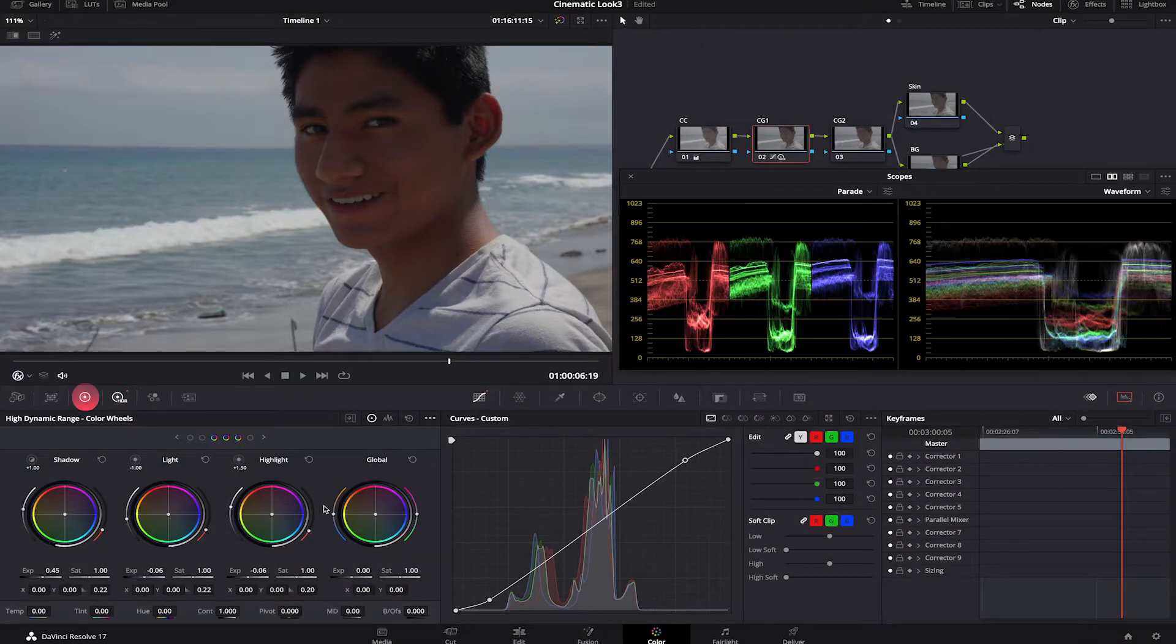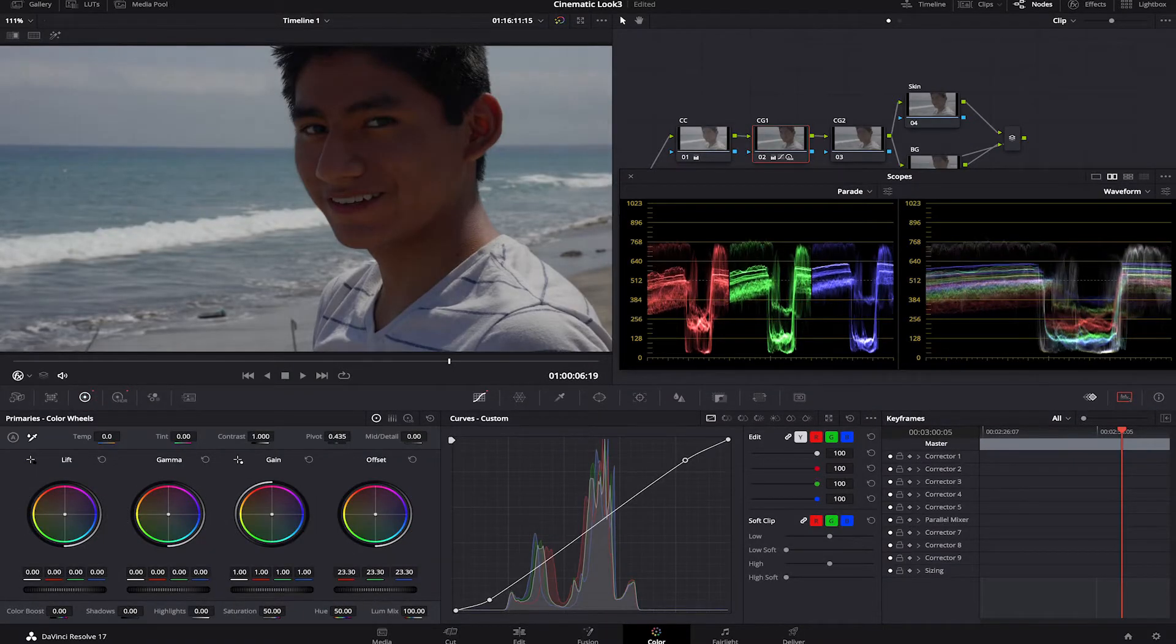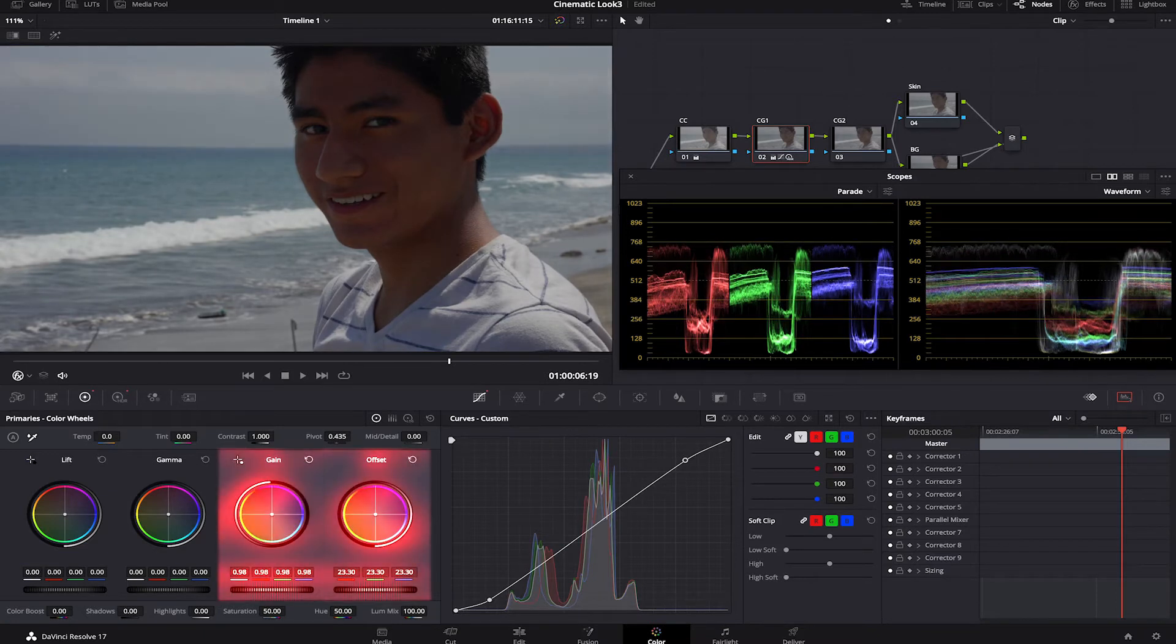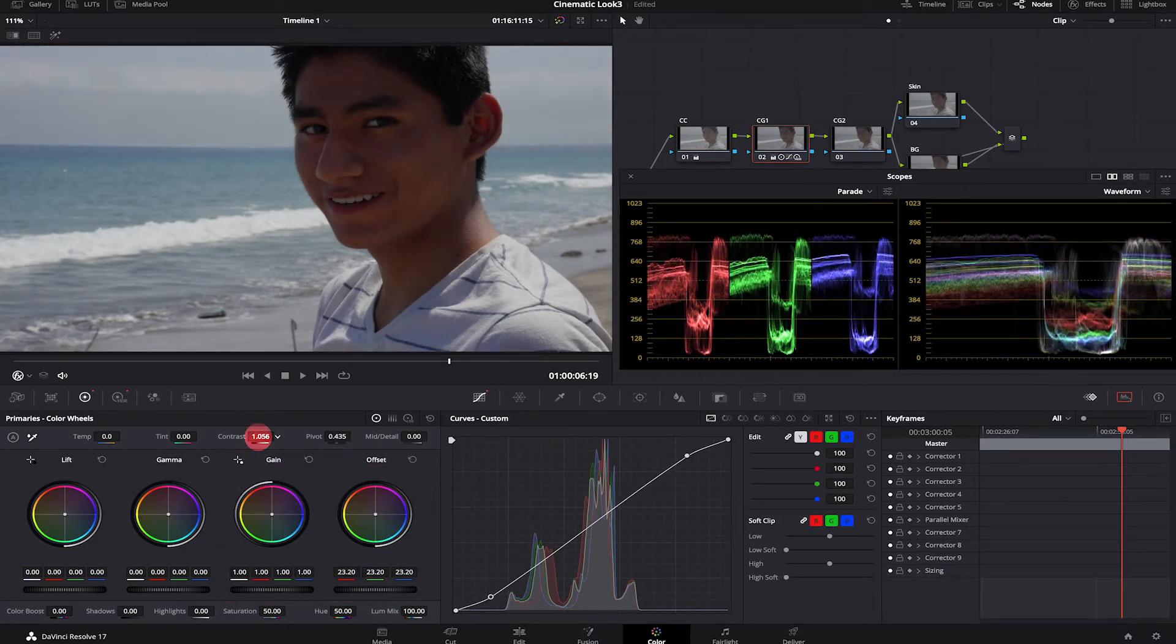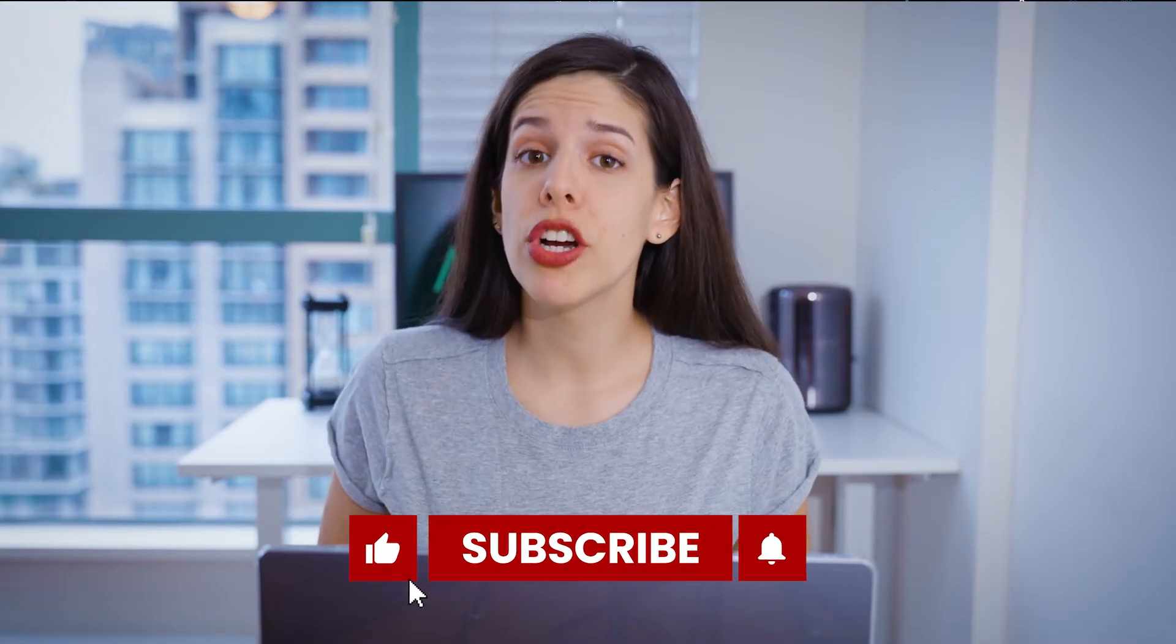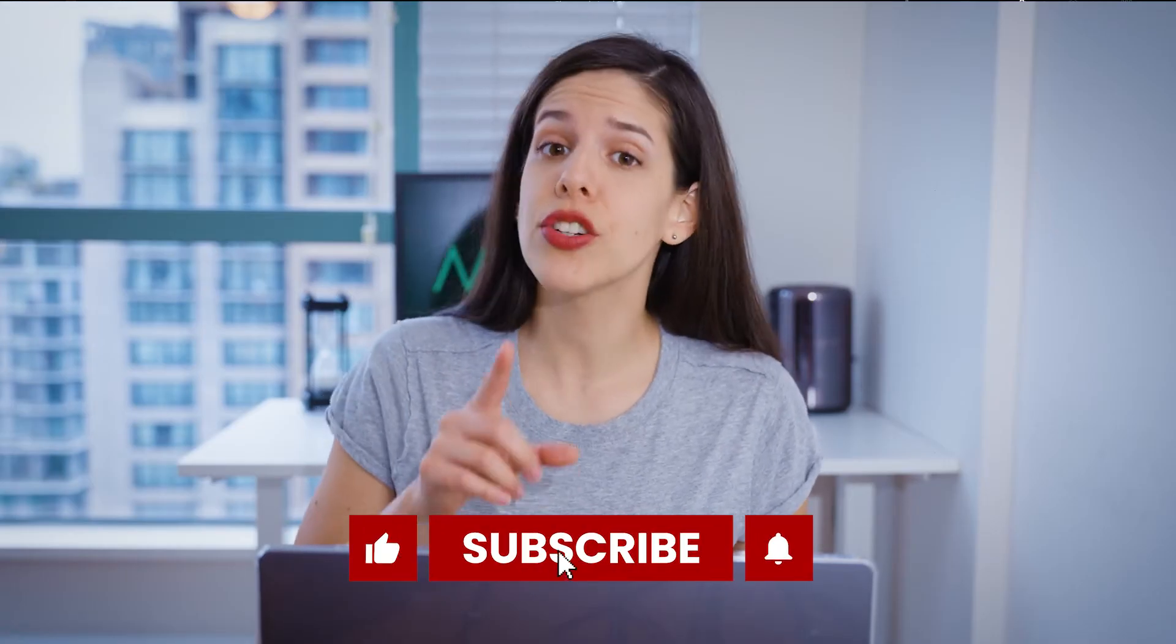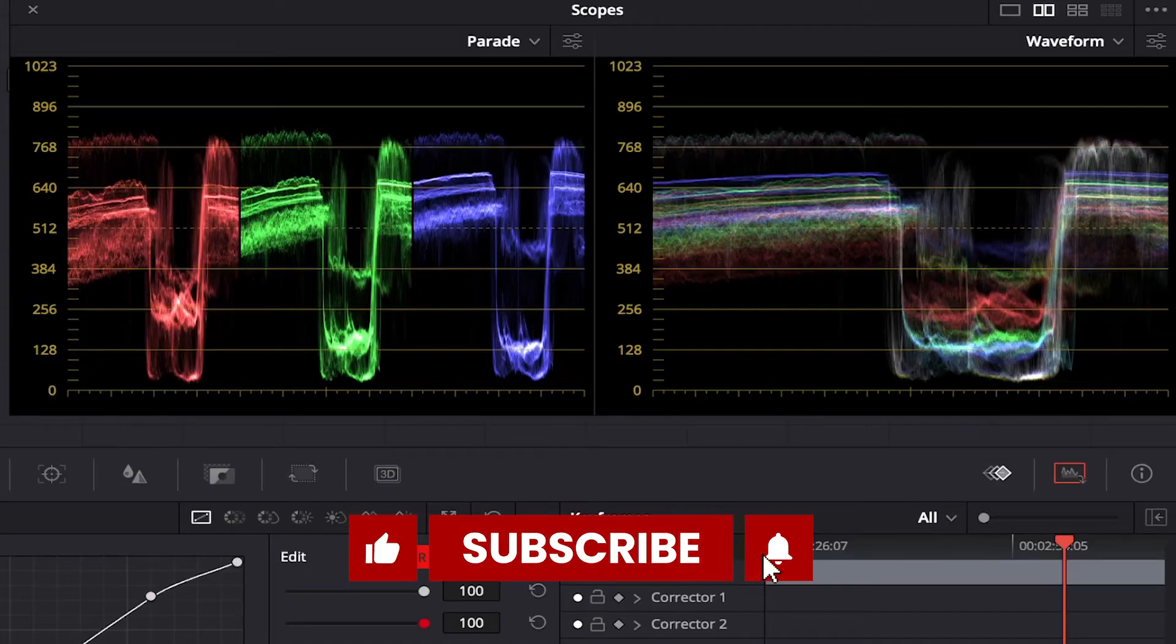Back to my primaries. I will lower the offset and a little bit of my gain again. Let's add a notch of contrast here. And I think that is okay for the lighting. Remember, we're going for a vibrant look this time. And don't forget to check your scopes so there's no clipping.